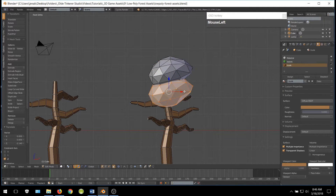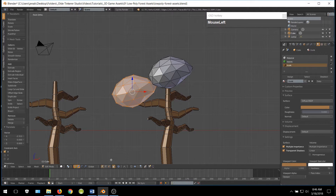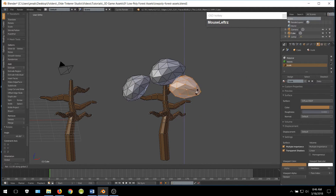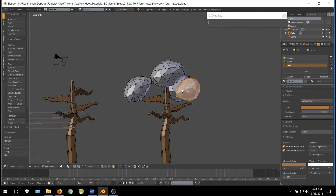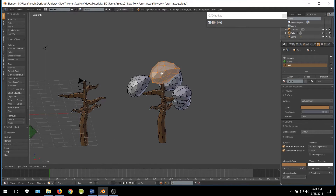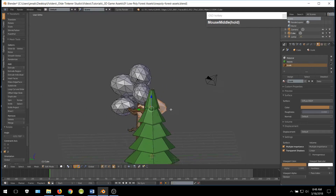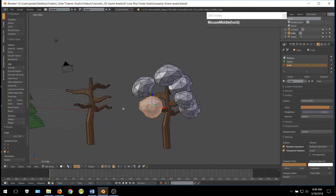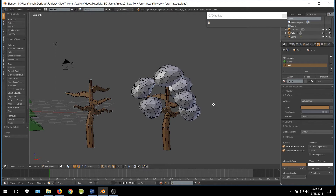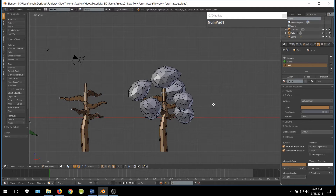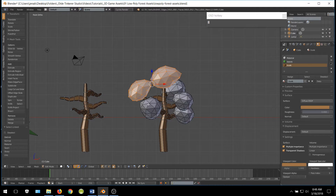I am just going to duplicate these and move them around and make some changes to them. Once you have all of your leaves set to where you want them, select all of them and assign the leaves material.